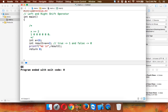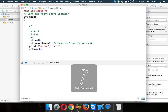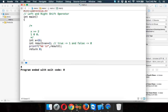Now for the right shift operator: 16 in binary is 1 followed by 4 zeros. When I apply a right shift by 2, it shifts the bits to the right, dropping the last two bits, leaving 1 followed by 2 zeros, which is 4. If I run this code you get a value of 4. That's how we use left shift and right shift operators in bitwise operators.